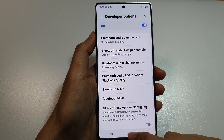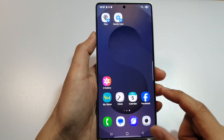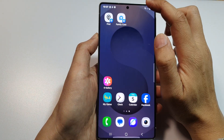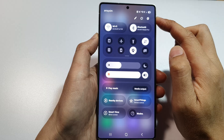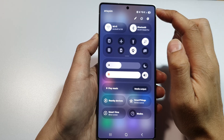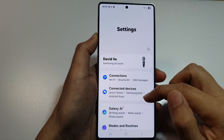First, tap on the Home button to return back to the home screen. Now, from the home screen, swipe down at the top to open up Quick Settings. In here, tap on the Settings icon.